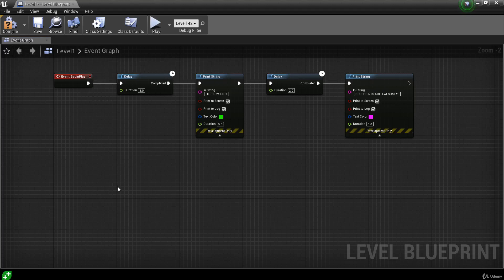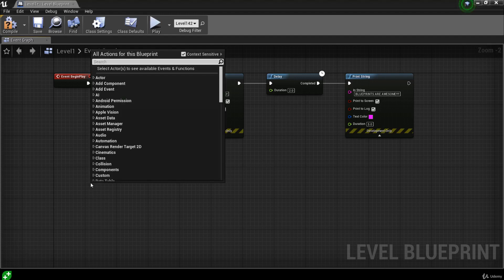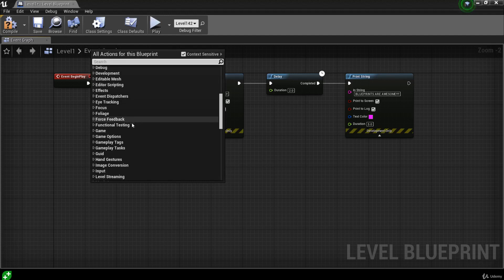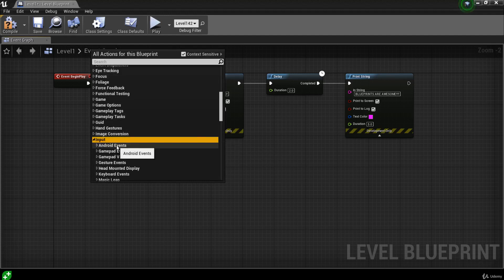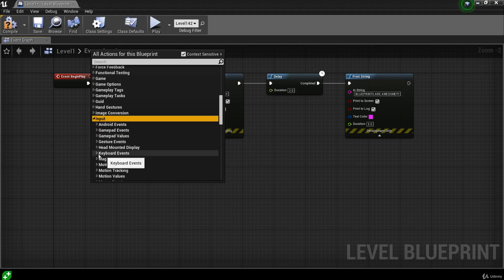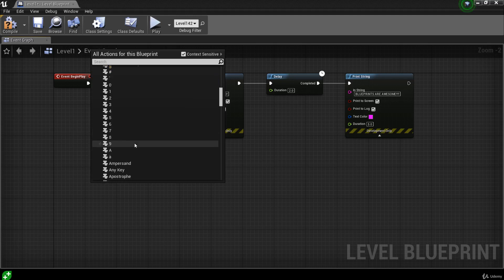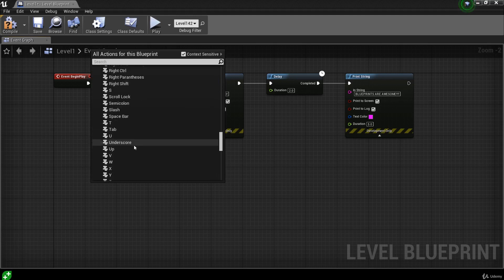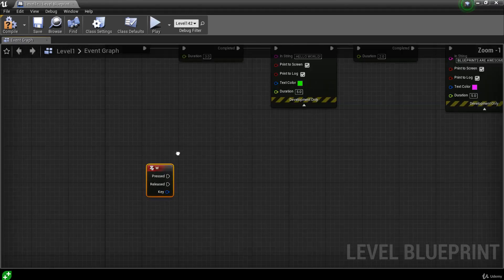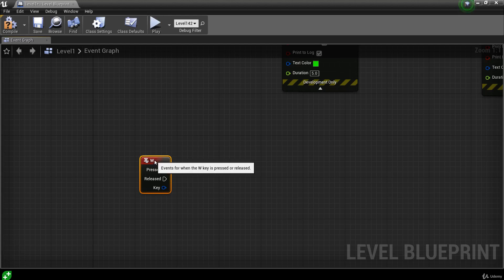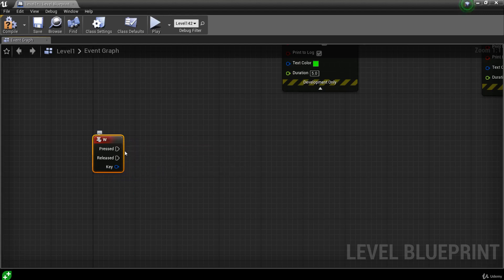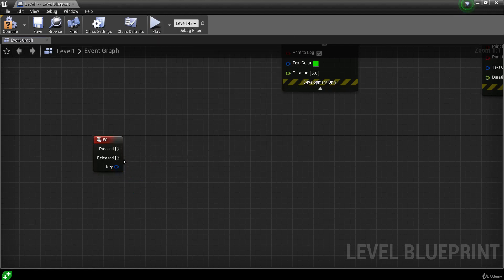To find these events, we don't need to drag off from any nodes. We can right-click anywhere on the blueprint graph and it brings up the menu showing all actions for this blueprint. If we scroll down to the Inputs category and double-click, it shows more categories for input events. Under Keyboard Events, double-clicking shows a complete list of all keyboard keys. We'll call the W key, and it adds this input action event for W with two outputs: Pressed and Released.